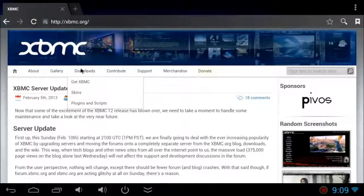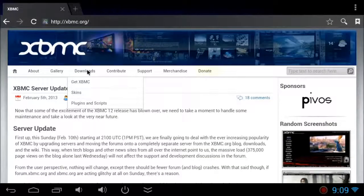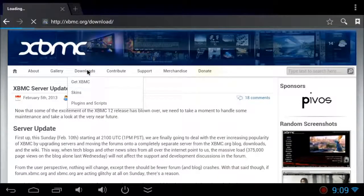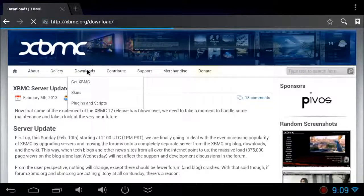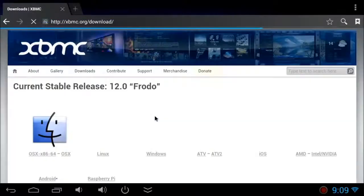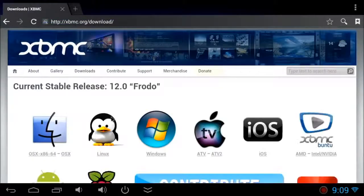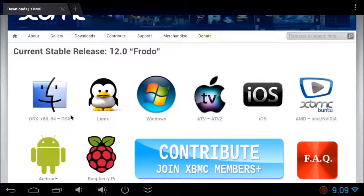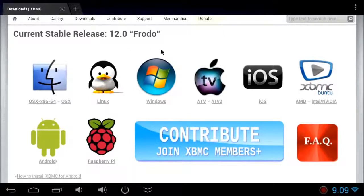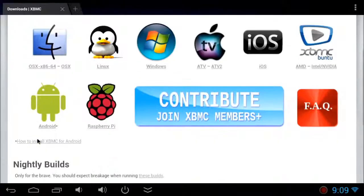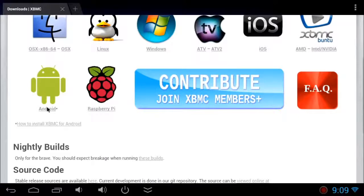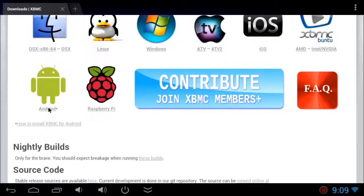Go to the download page and click on the download link. There you can see all the versions for Mac, Linux, Windows, Apple TV, iOS, Ubuntu, Raspberry Pi, and Android. We are going to look at Android.